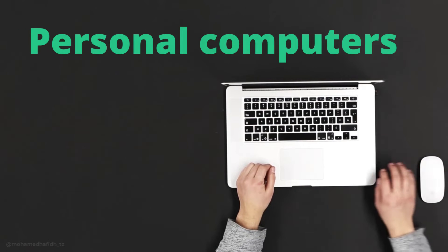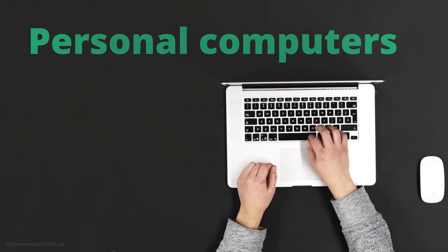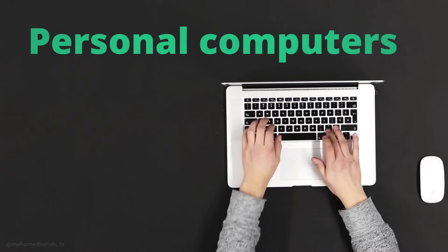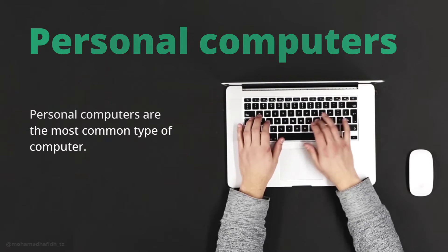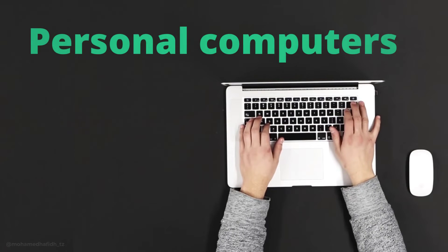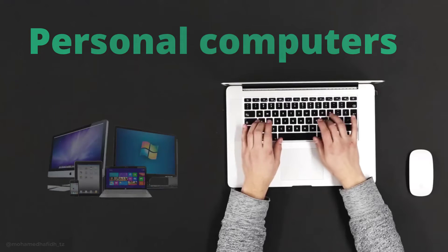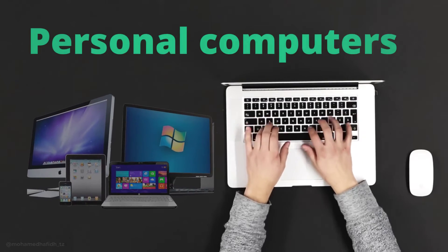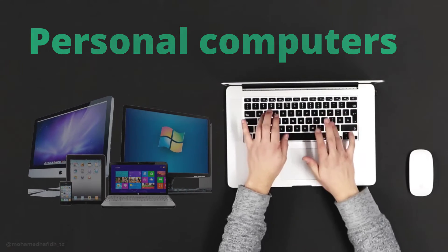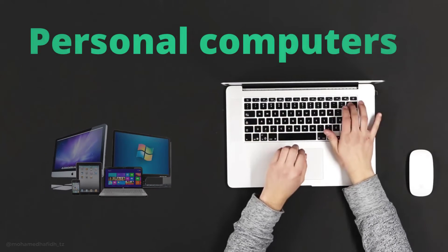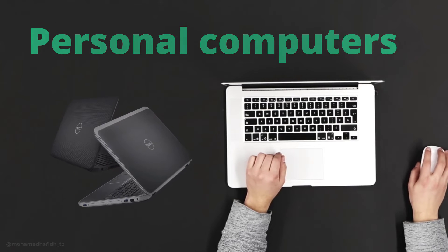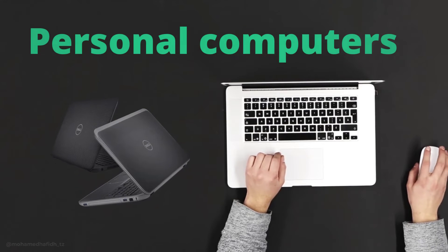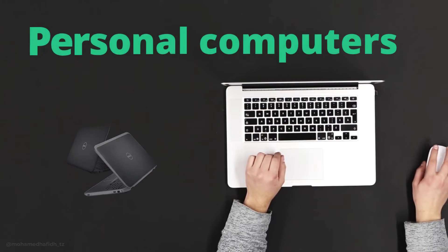Personal Computers, or PCs. Personal computers are the most common type of computer. PCs are relatively small and affordable, and they can be used for a wide variety of tasks, such as work, school, and entertainment.